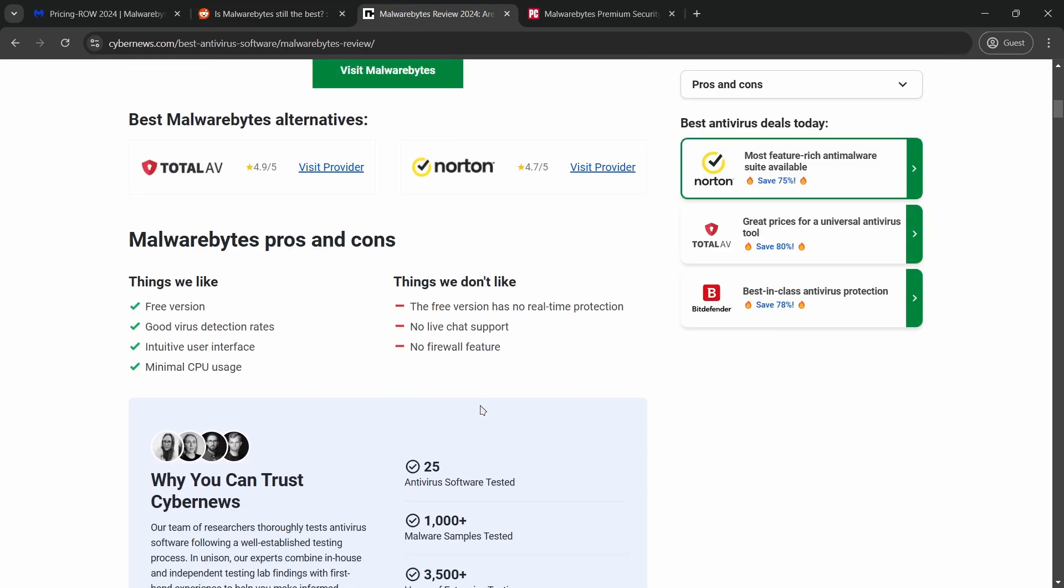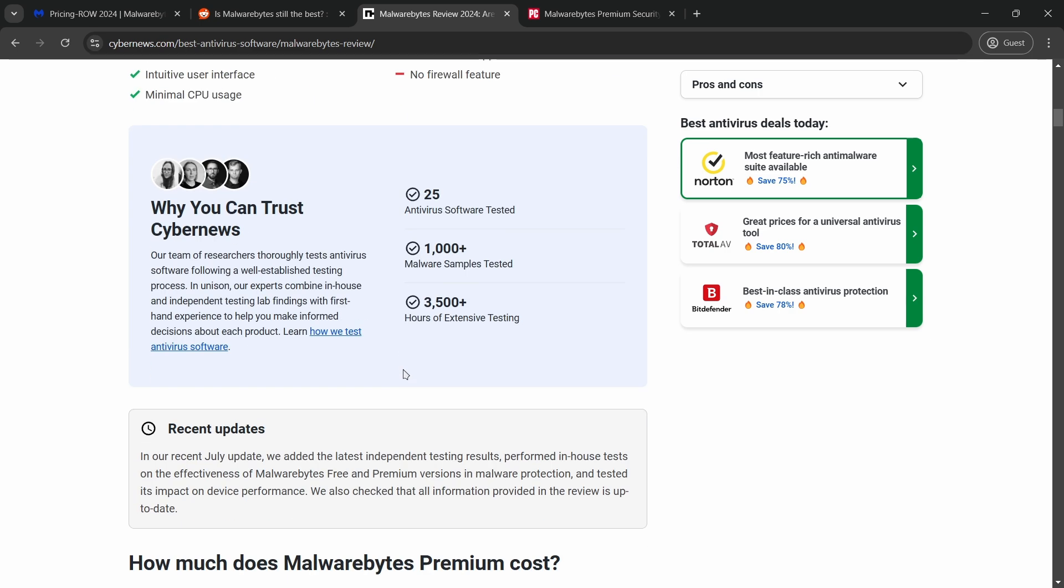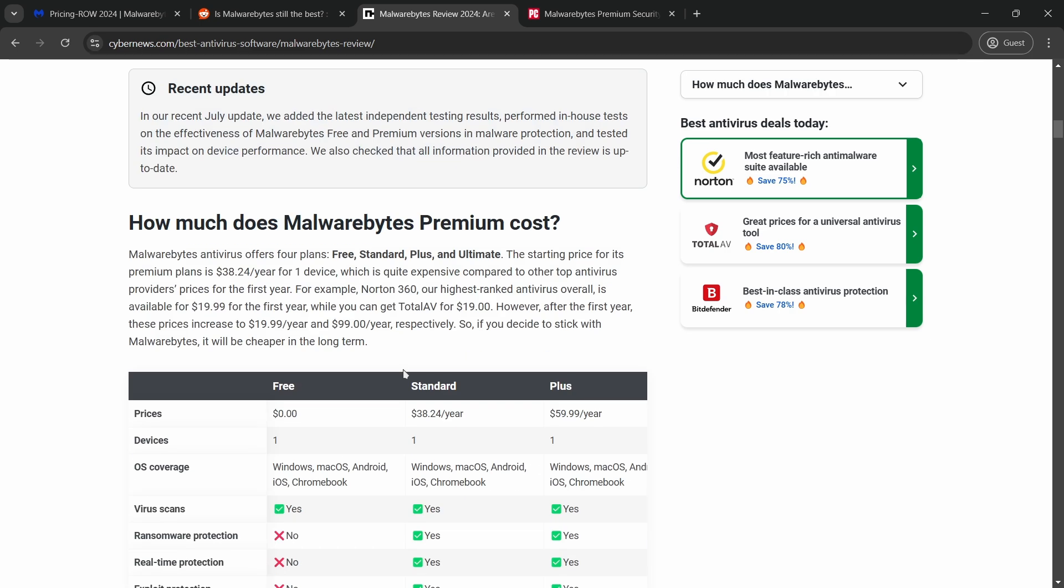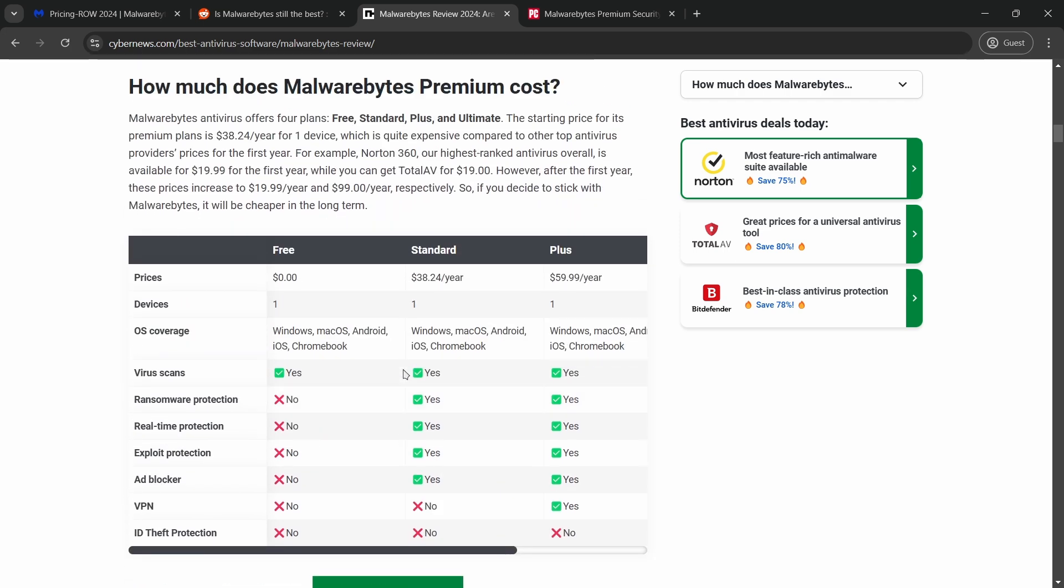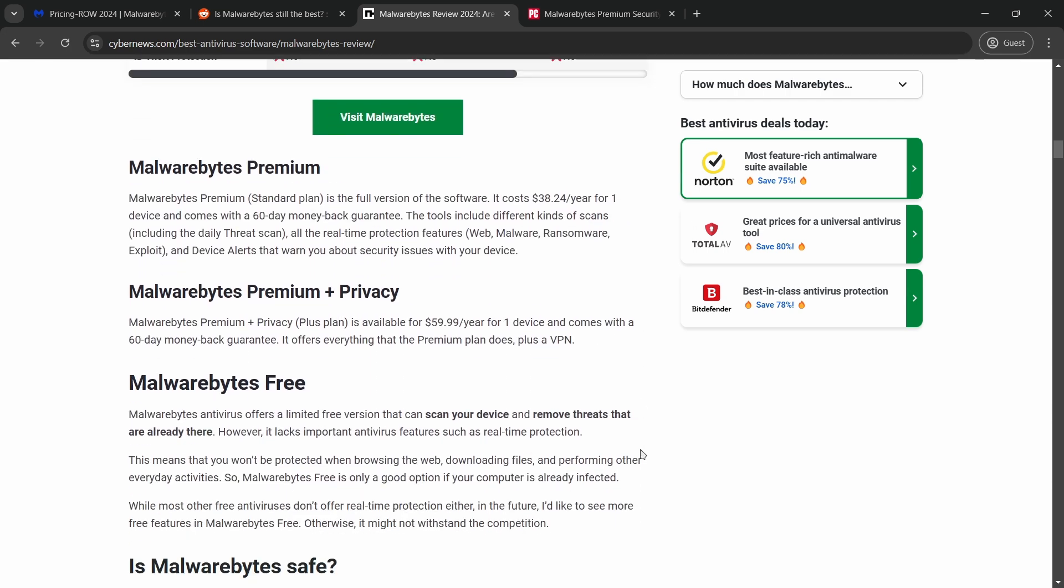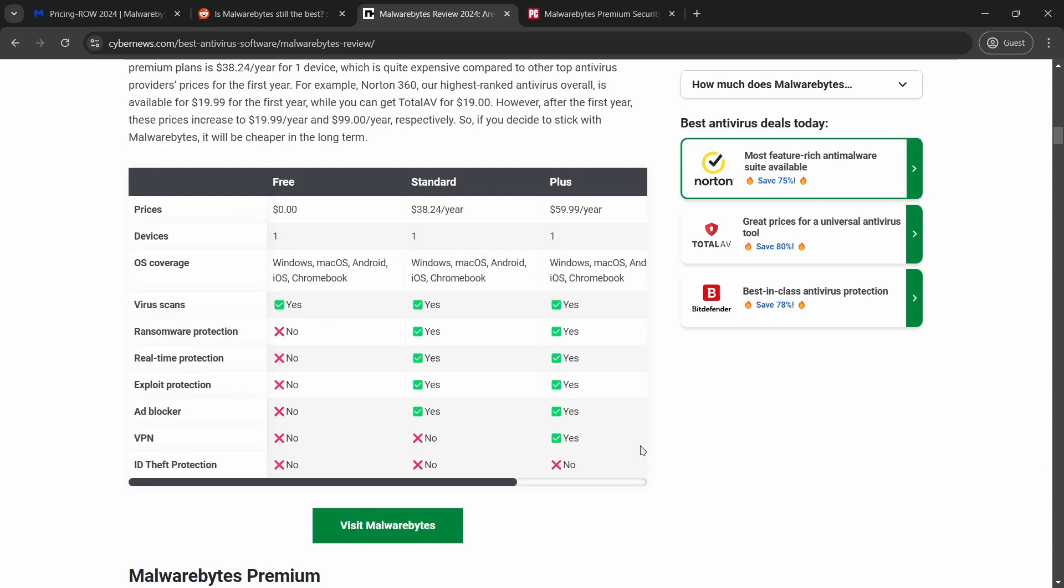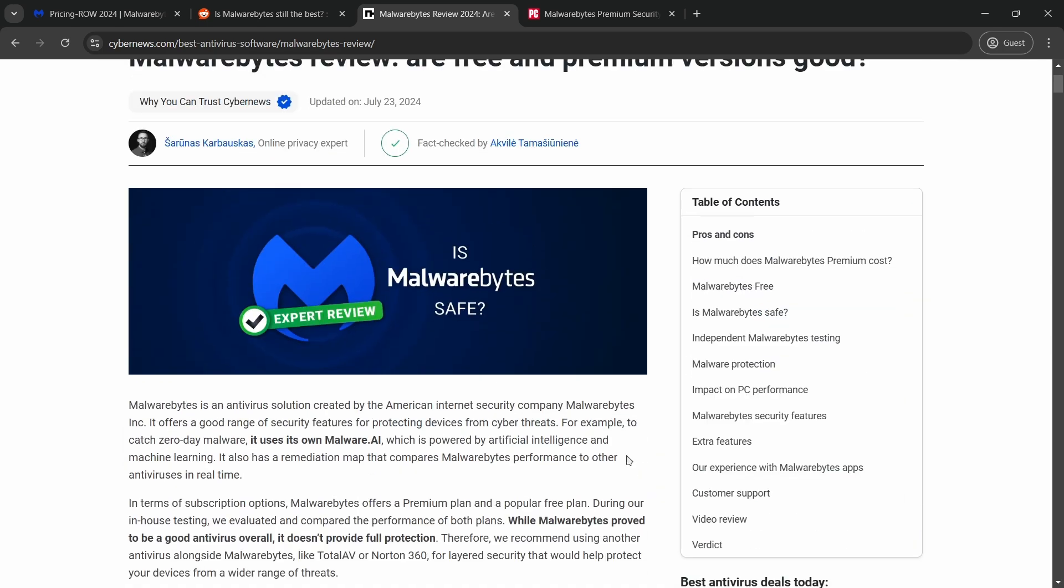Overall, Malwarebytes is highly effective for its specific focus on malware, but it may not be the best choice if you're looking for a more complete security package. Whether it's worth it depends on your individual needs for malware protection versus general antivirus coverage.